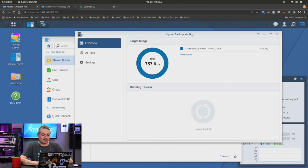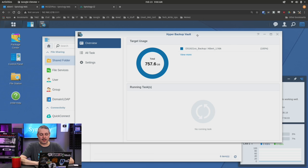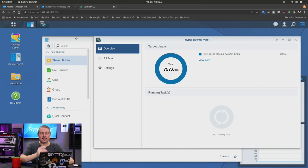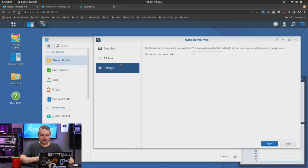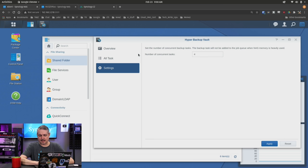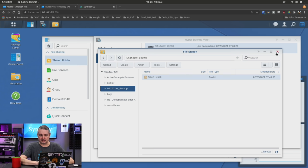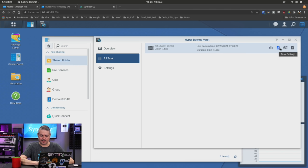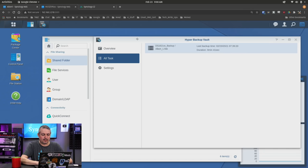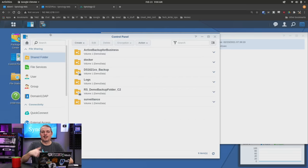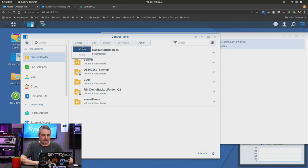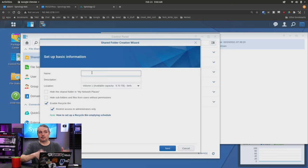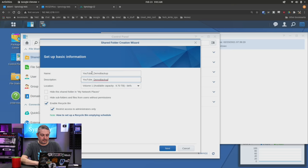This is our target system, an RS1221+. I just did a review on that. We have Hyper Backup Vault loaded, let's create a destination for it. There's not really much inside Hyper Backup Vault. You can set how many concurrent tasks will come in there, the tasks that are currently linked to it. We're going to create a new folder for the backups to go to on our destination NAS. We'll call it YouTube Demo Backup. We don't really need a recycle bin on this.